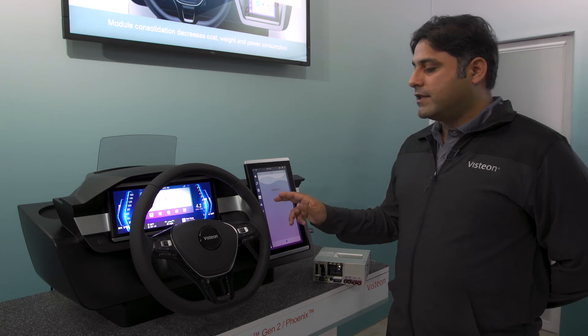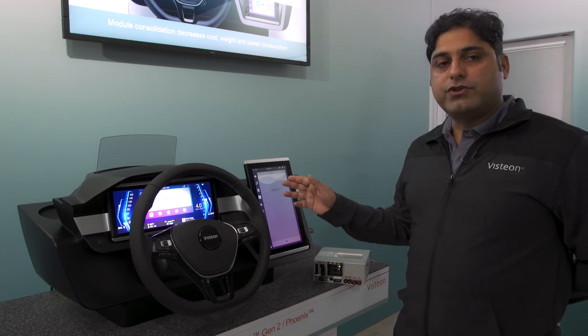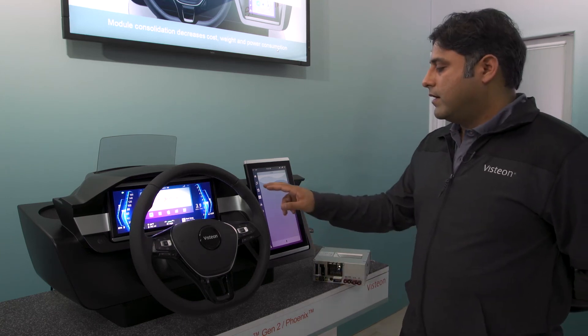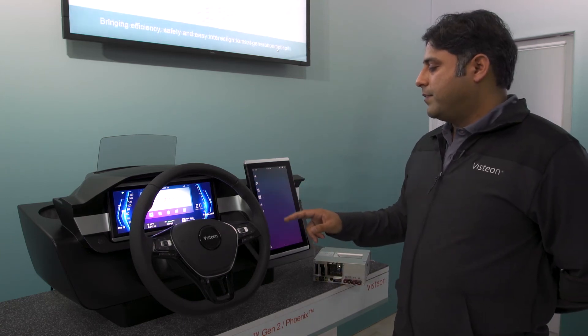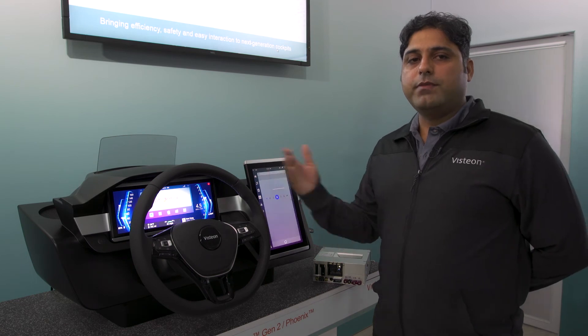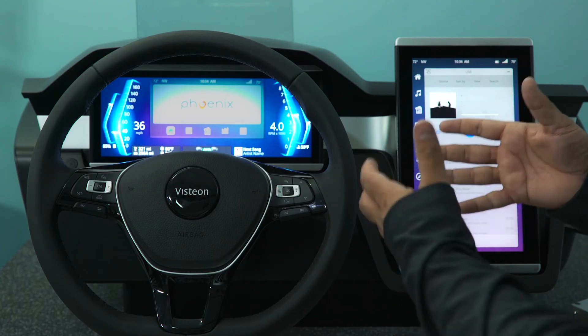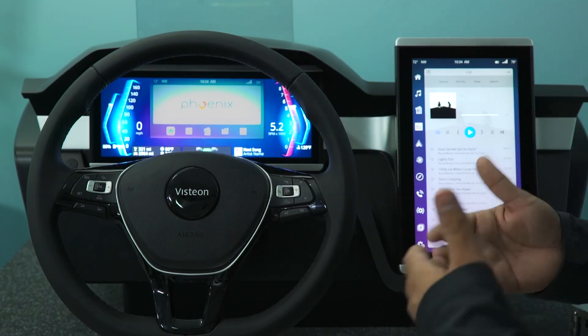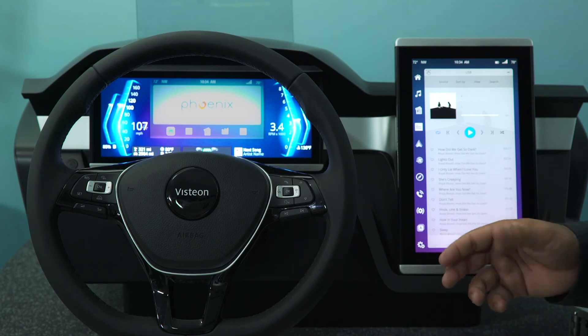Another aspect I would like to show here is that depending upon the level of autonomy, the HMI of the complete cockpit seamlessly changes its view.